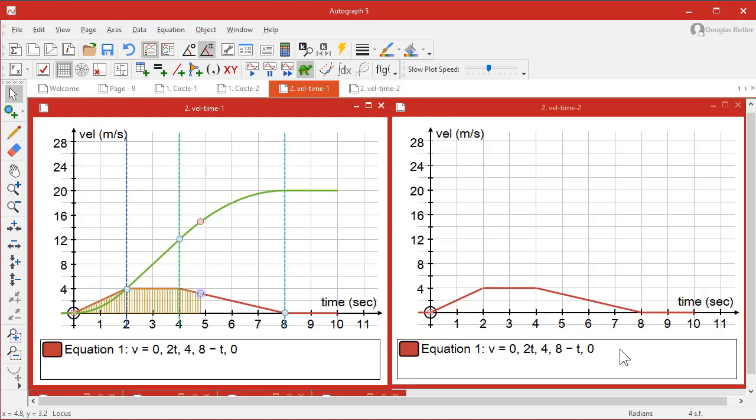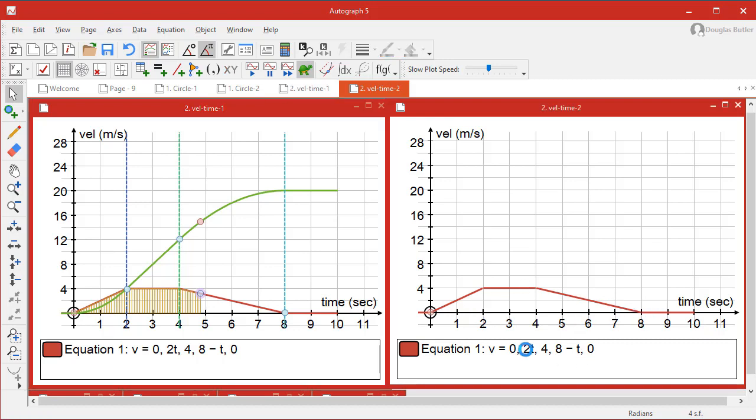First of all, this is a piecewise expression. V is equal to 0 up to here, 2T up to here, 4 constant, then 8 minus T down to here. So a typical out and back velocity-time graph. If we double-click on this, you can see from the equation entry how it works.